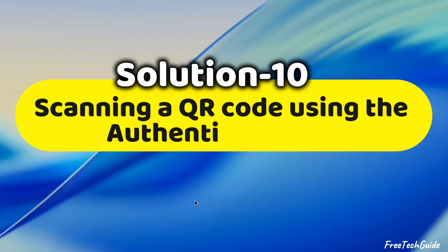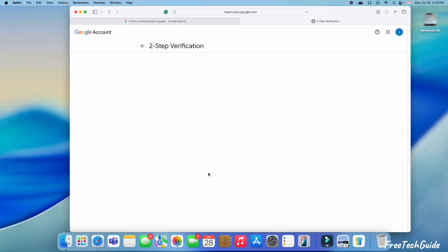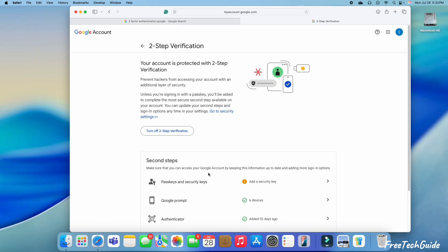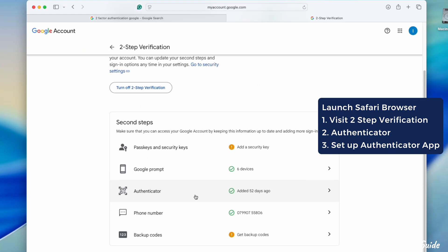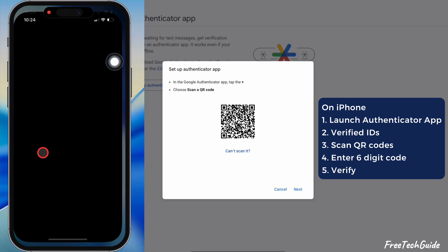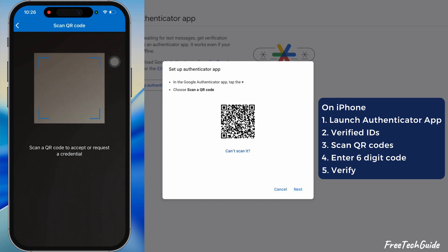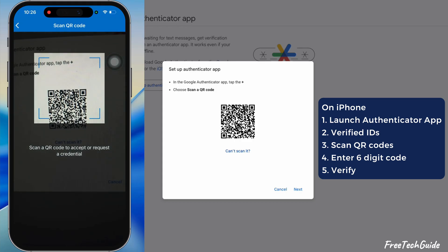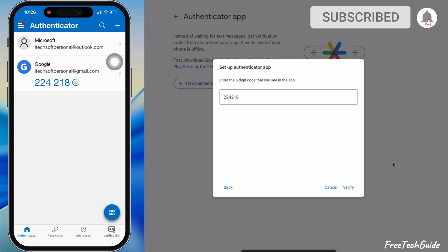Follow the tenth solution, which involves scanning a QR code using the Authenticator app. If your work or school provides a QR code to set up your account, use the Scan QR Code feature in the Authenticator app instead of the Camera app. On a Mac, navigate to the Step Verification page and open the Authenticator app, then click Setup Authenticator — the QR code appears. On iPhone, launch the Authenticator app, tap Verified IDs at the bottom, and select Scan QR Code to set up your account. The Google account is successfully added. Enter the six-digit code and click Verify. The Authentication app is now set up on Mac and iPhone.